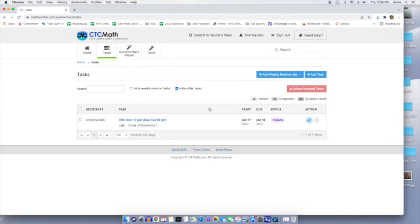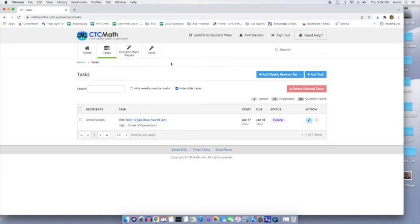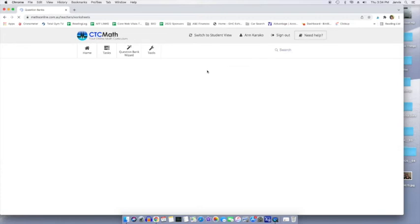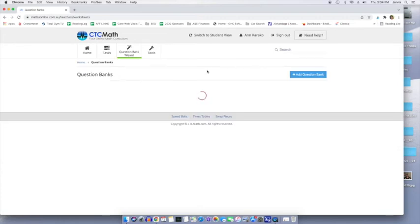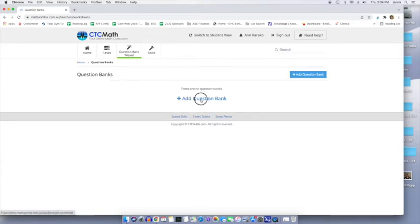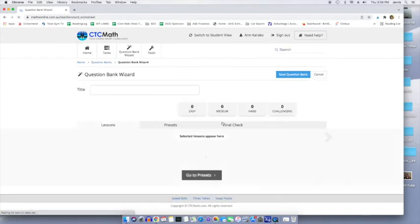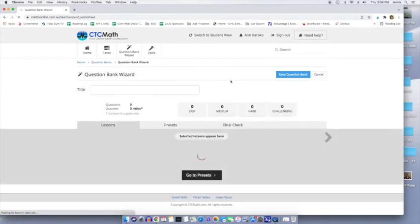So you can add, you saw in there that you can add question banks, or you can add a diagnostic test or the lesson, however you want it to be done. Another thing available to parents is the question bank wizard.